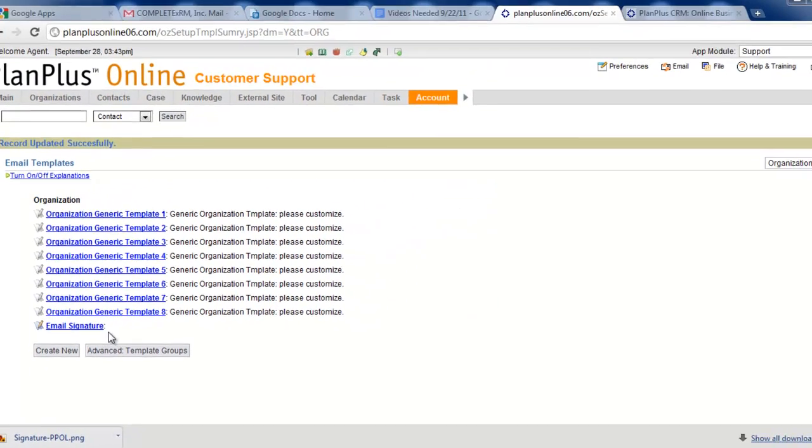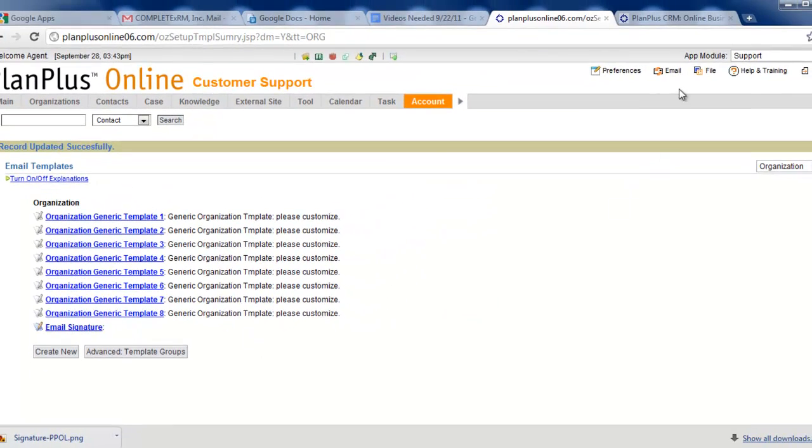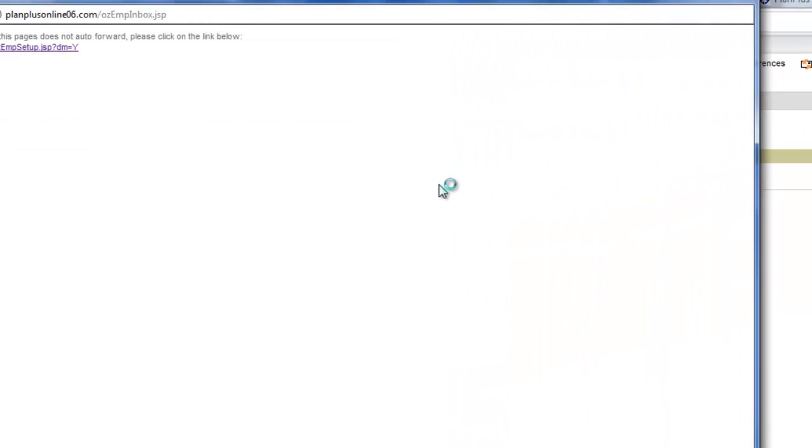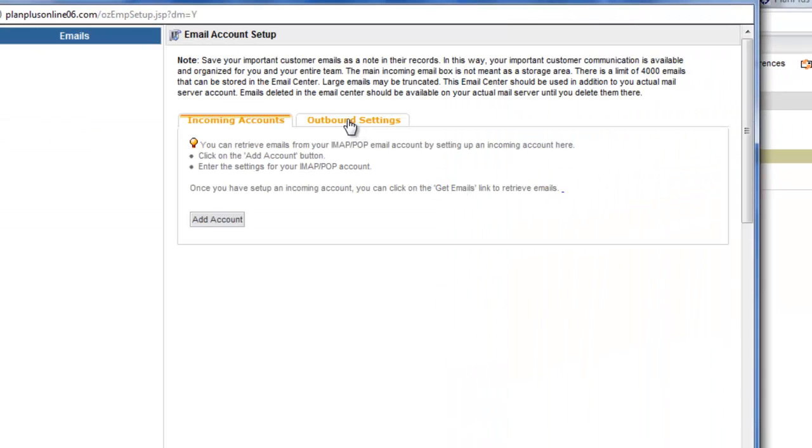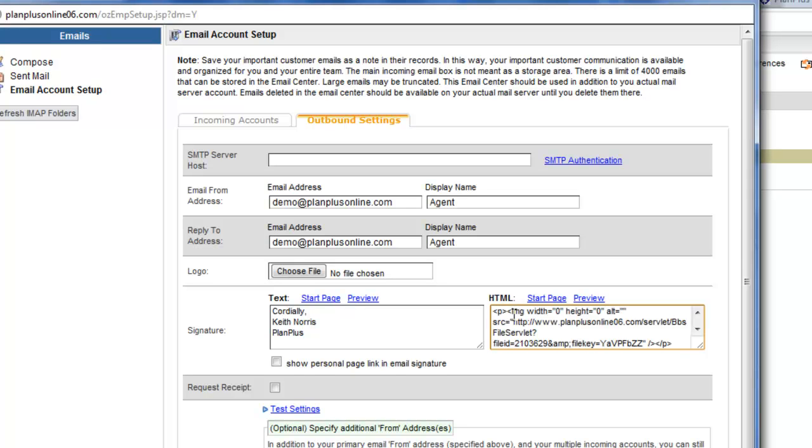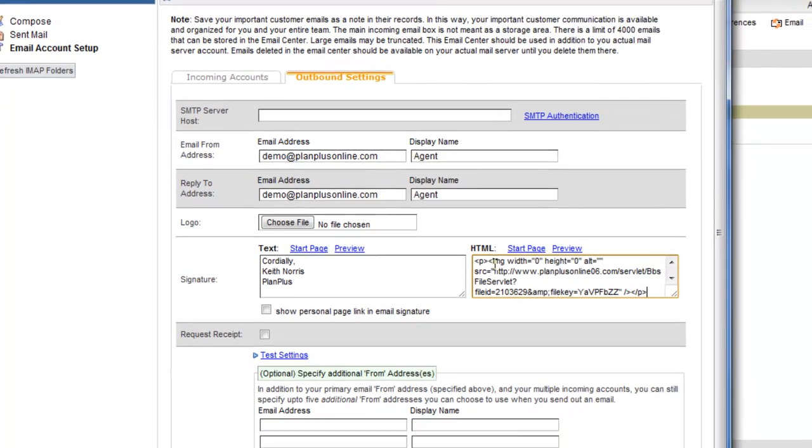Now because I copied and pasted that HTML, what I'm going to do is go back up here to my email section. I'm going to go into my outbound settings again, and since I didn't have an HTML signature before, I'm just going to paste that in.